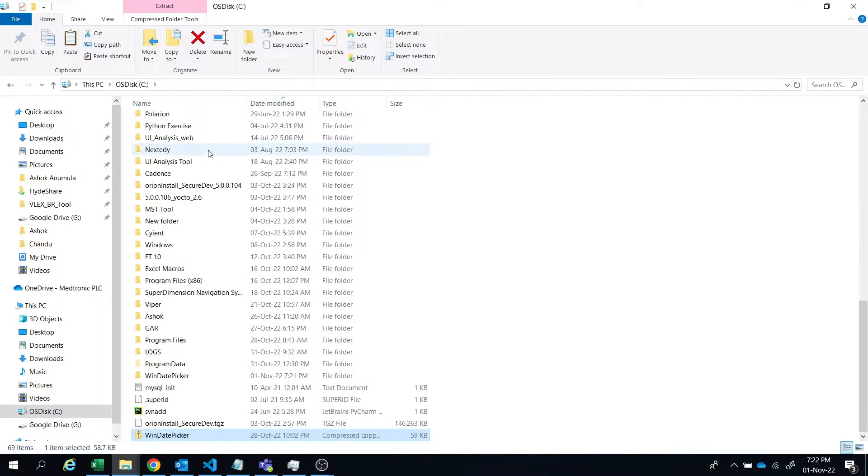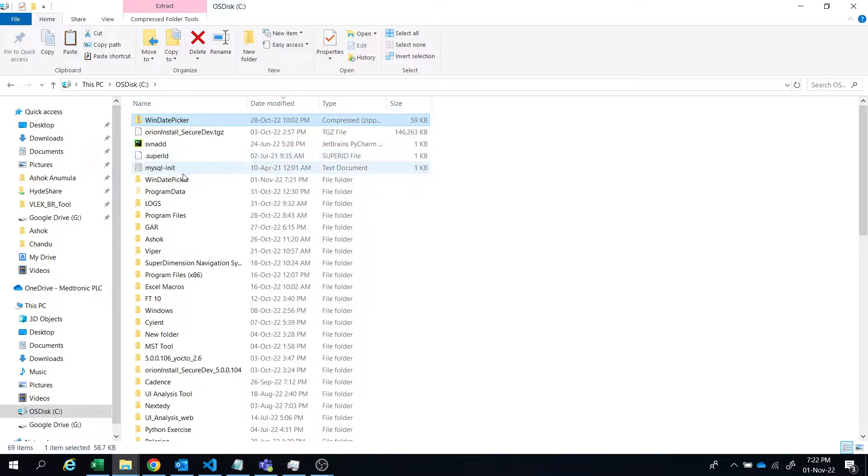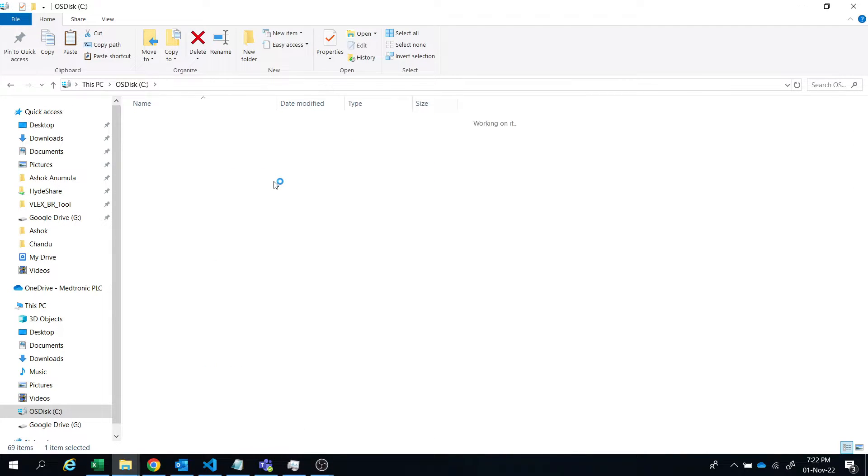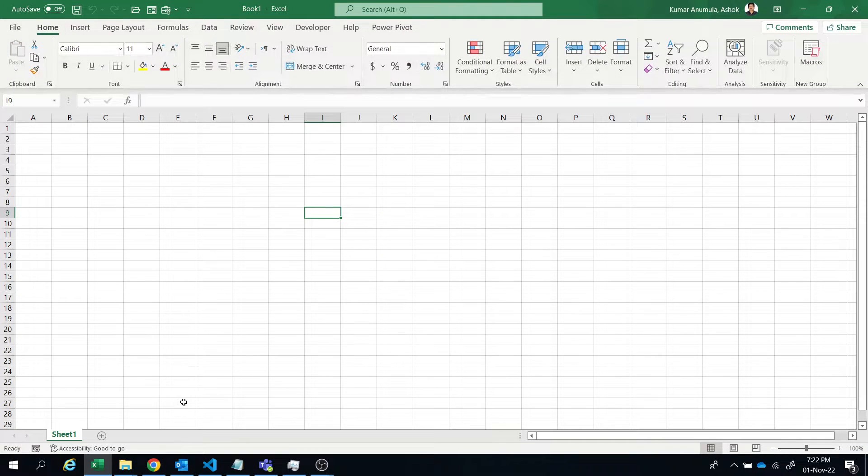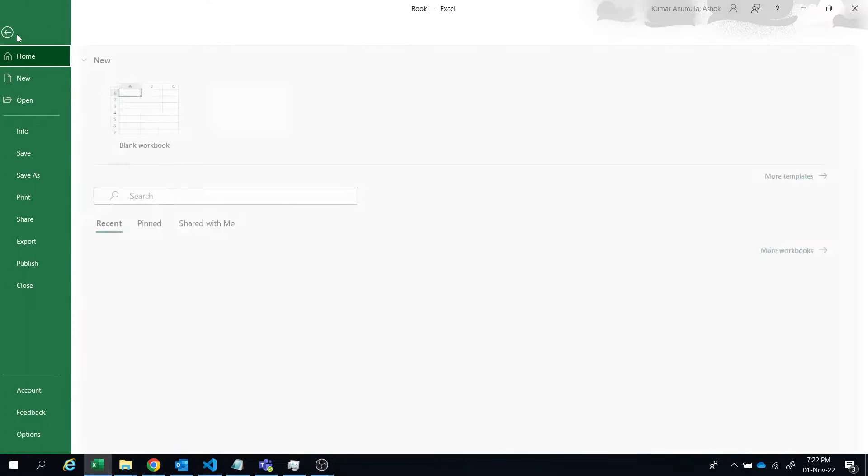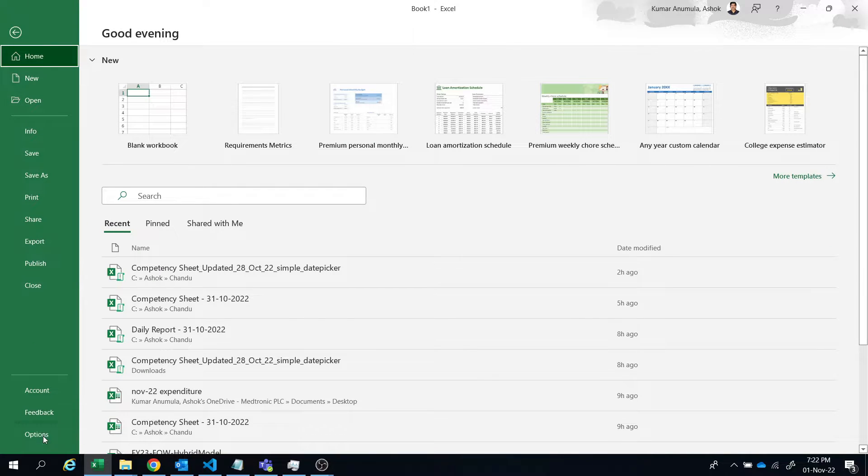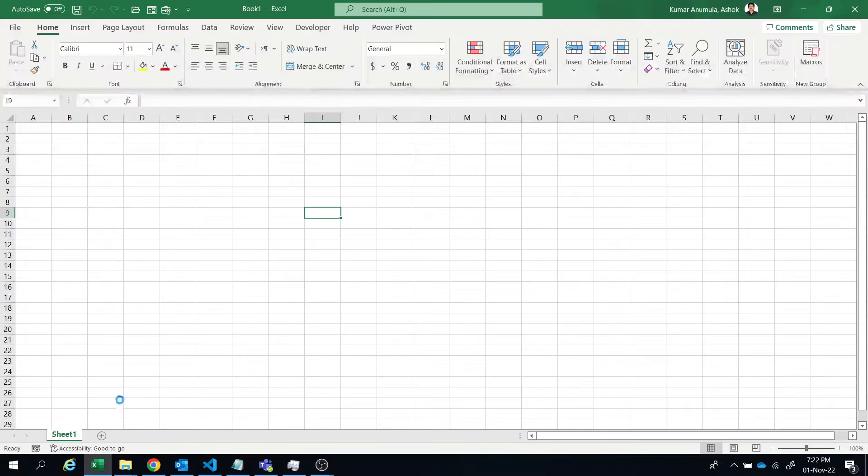So it has extracted the files here. So double click on this. We have to add this add-in to our Excel. Let's open our Excel. This is our Excel. Then go to file options.